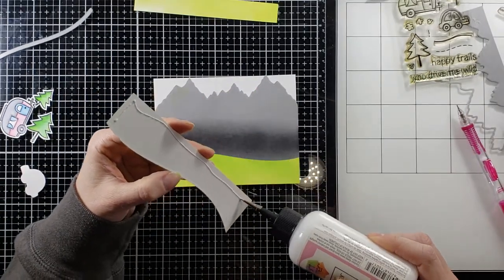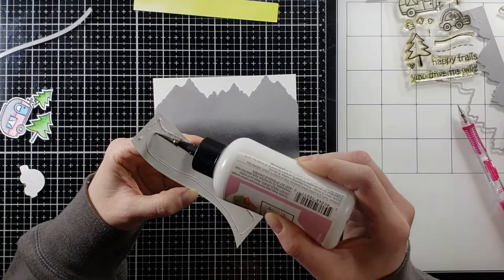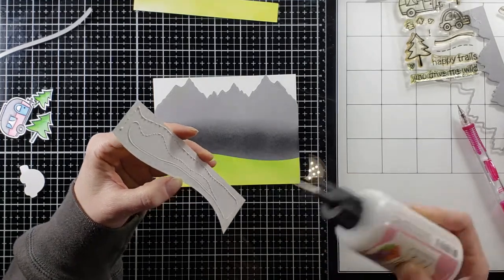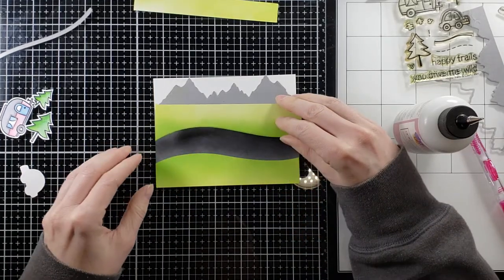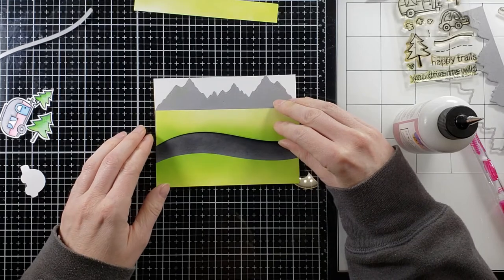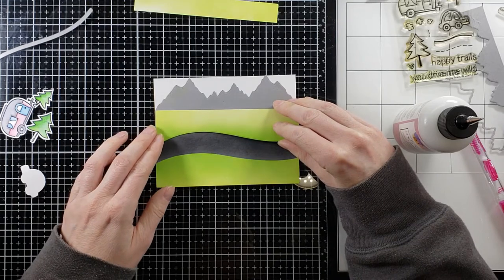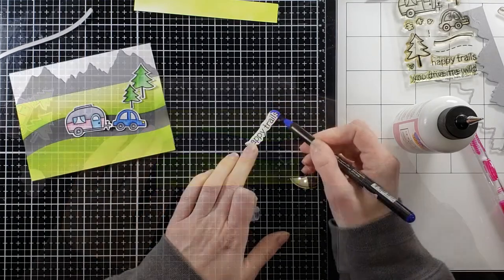I'm only going to pop up on this card some of the images on the top but everything else is going to be laid flat. So the mountains and the grass those are all laid flat. A couple trees.